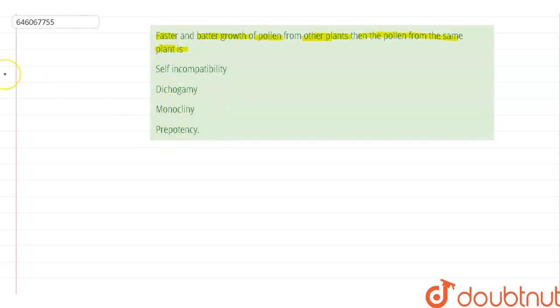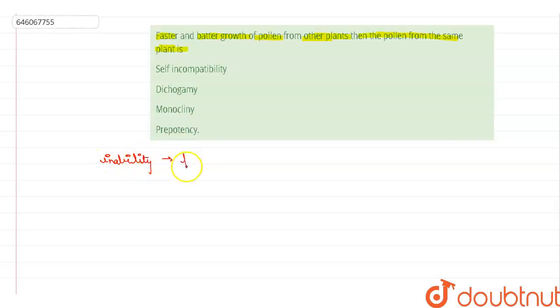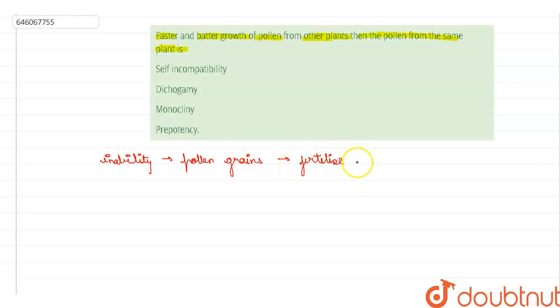If we talk about self-incompatibility, it is the inability of pollen grains to fertilize the flower of the same plant or its close relatives. It acts as a mechanism to ensure outbreeding within some plant species — it is a widespread mechanism in flowering plants.